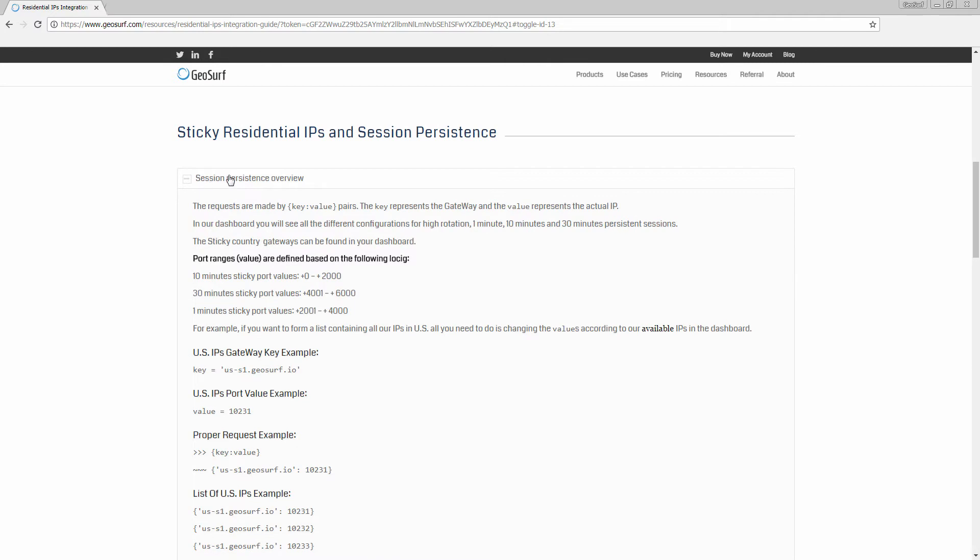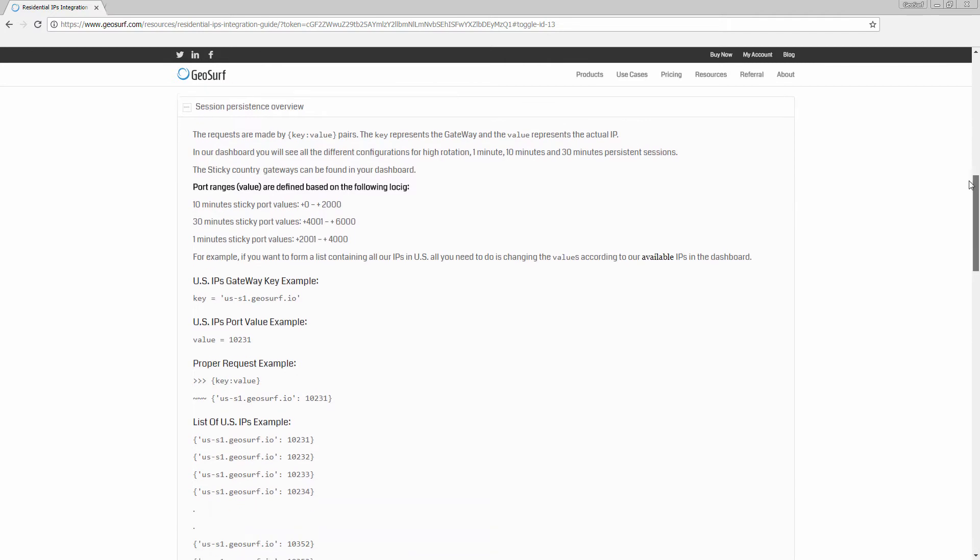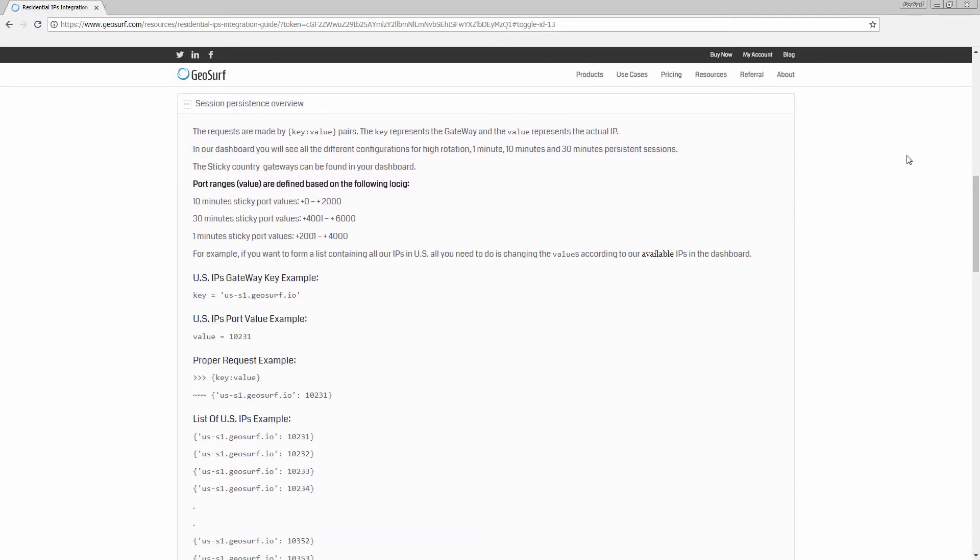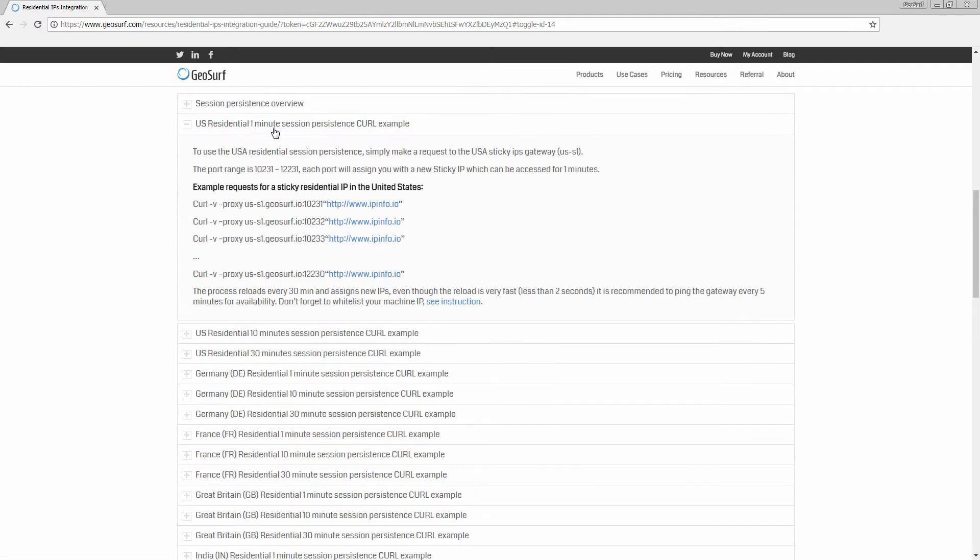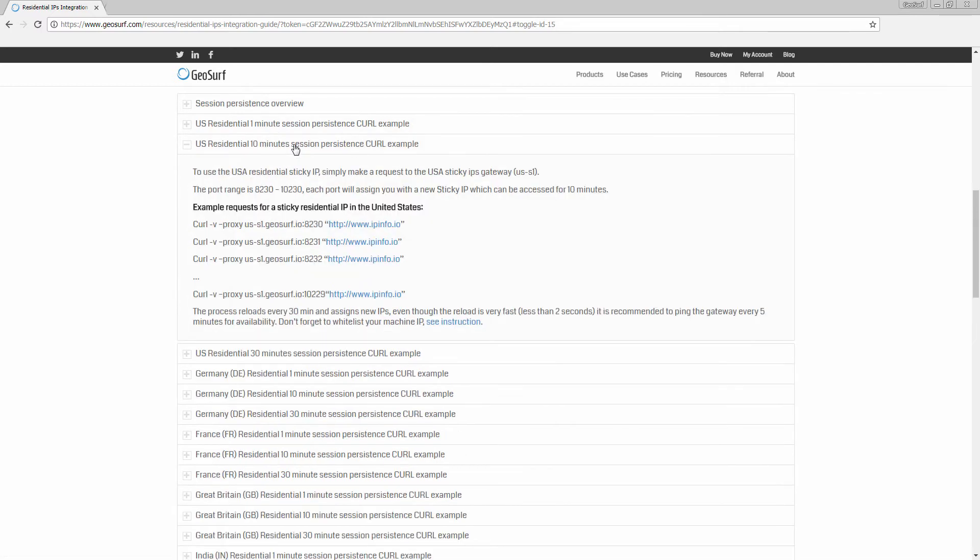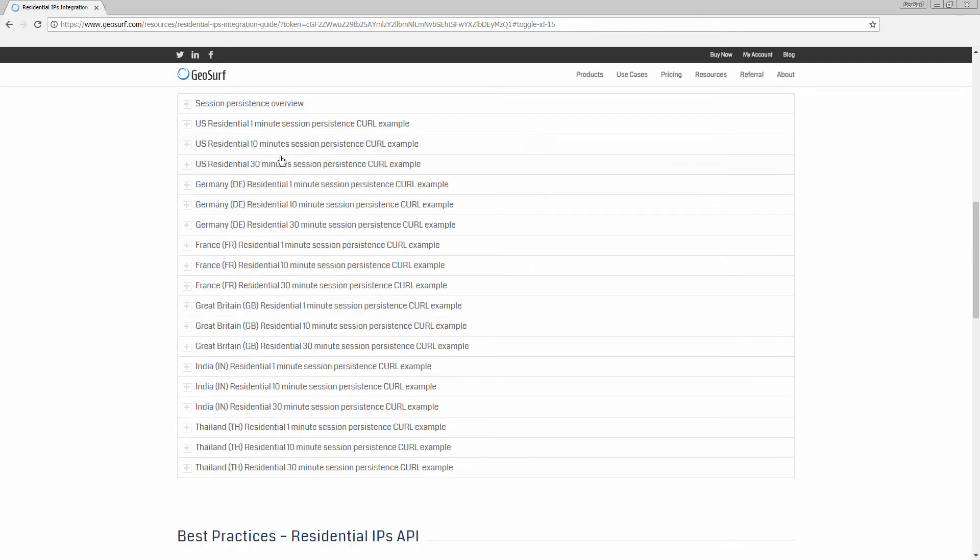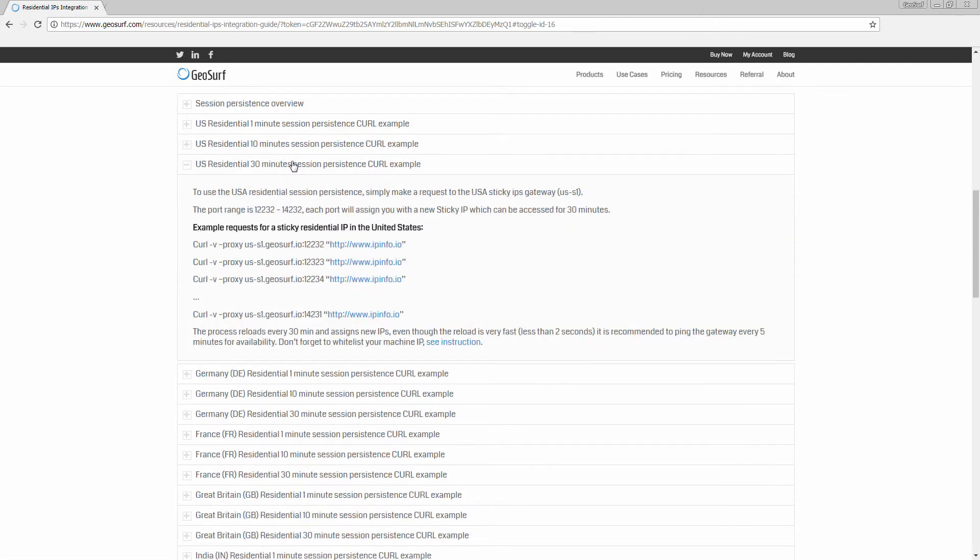Here are a few examples. US IP's Gateway Example. US 1 minute sticky IP port ranges. US 10 minute sticky IP port ranges. US 30 minute sticky IPs port ranges.